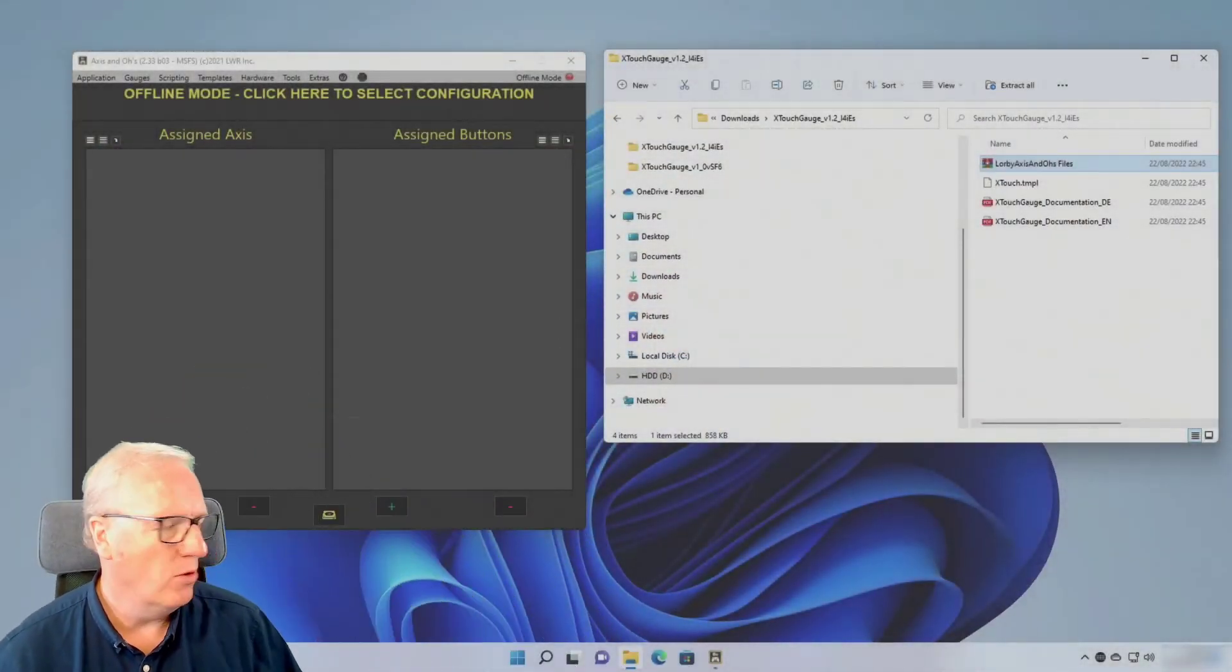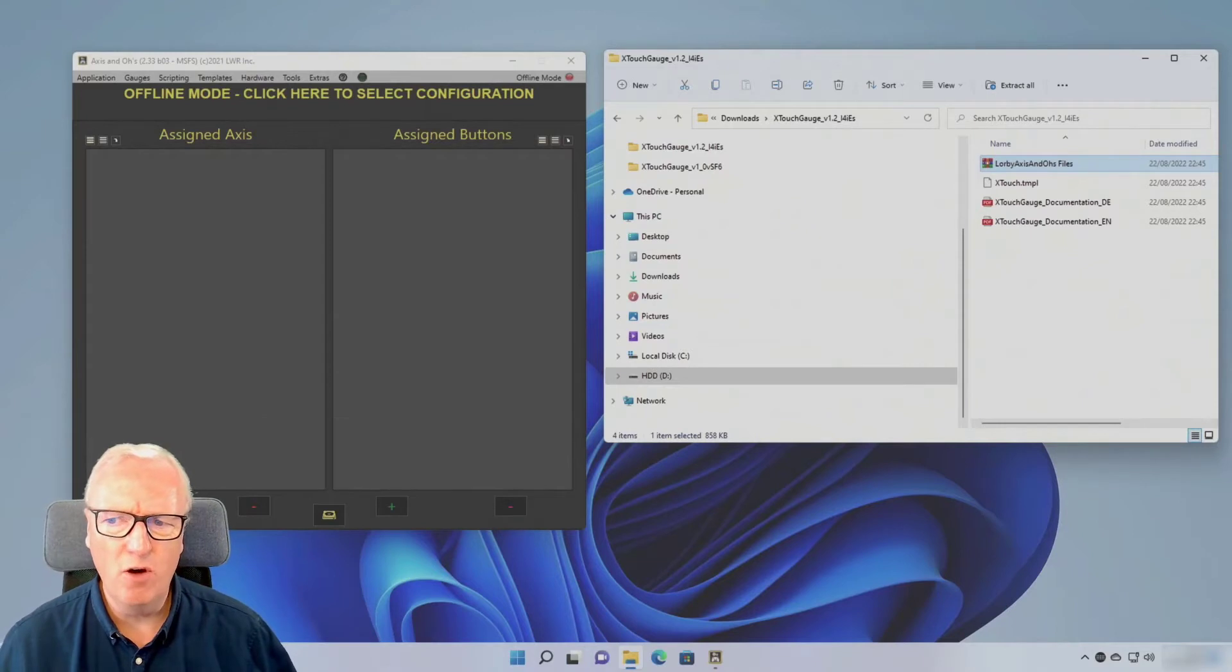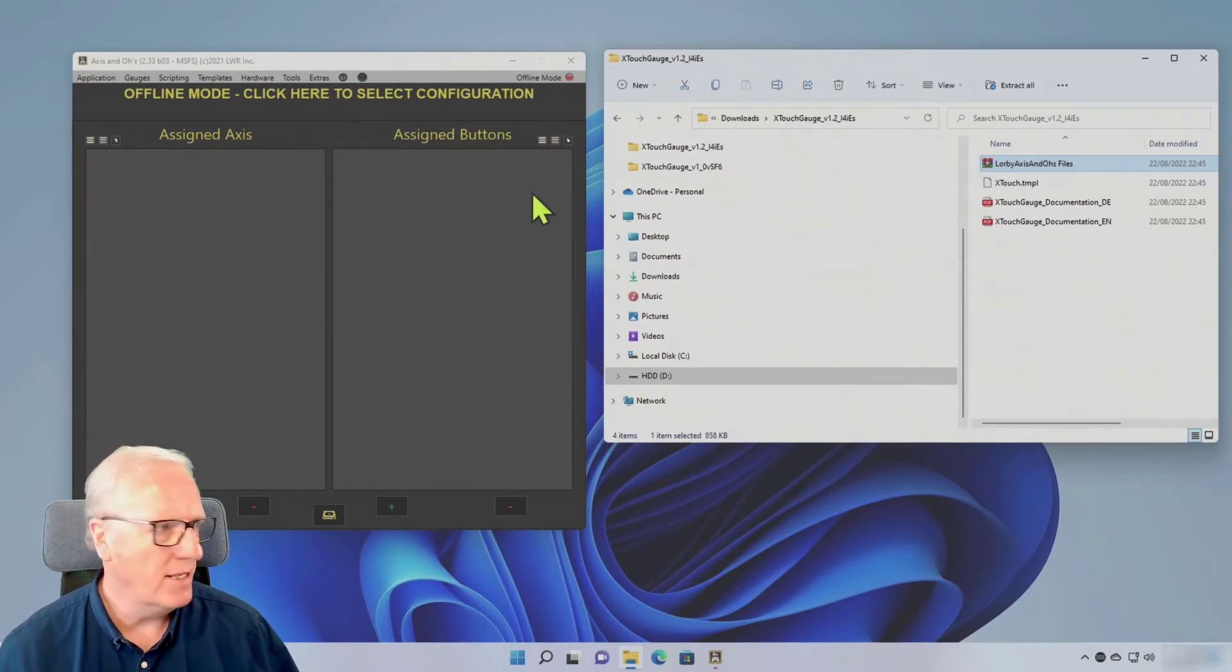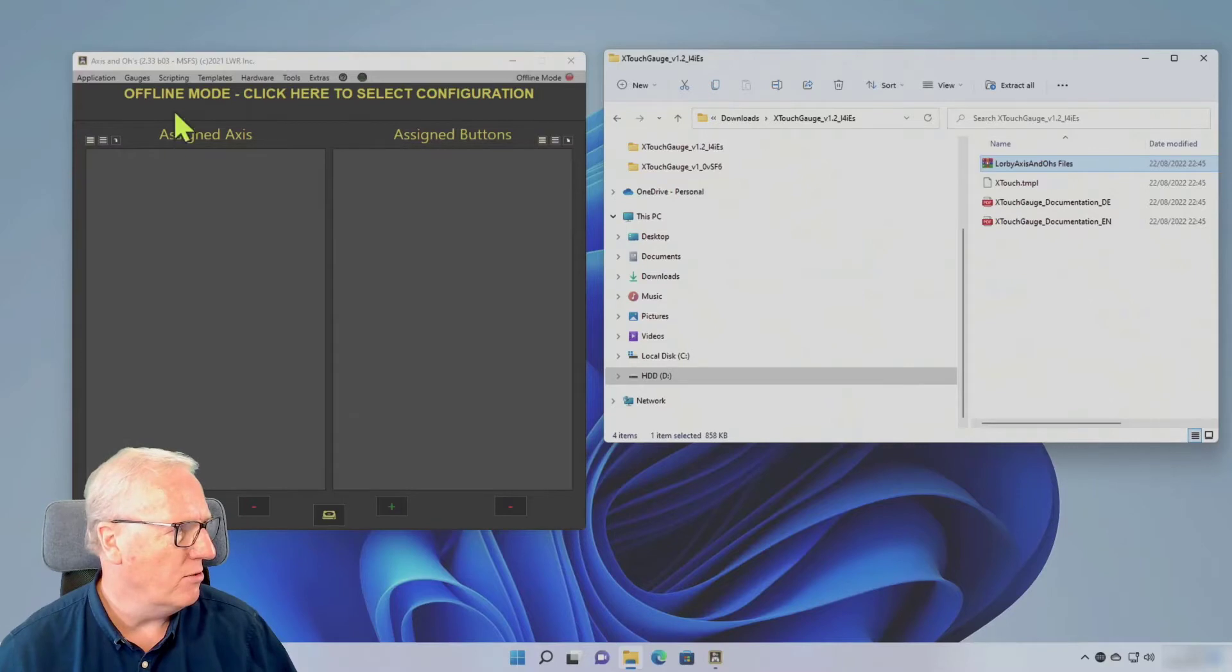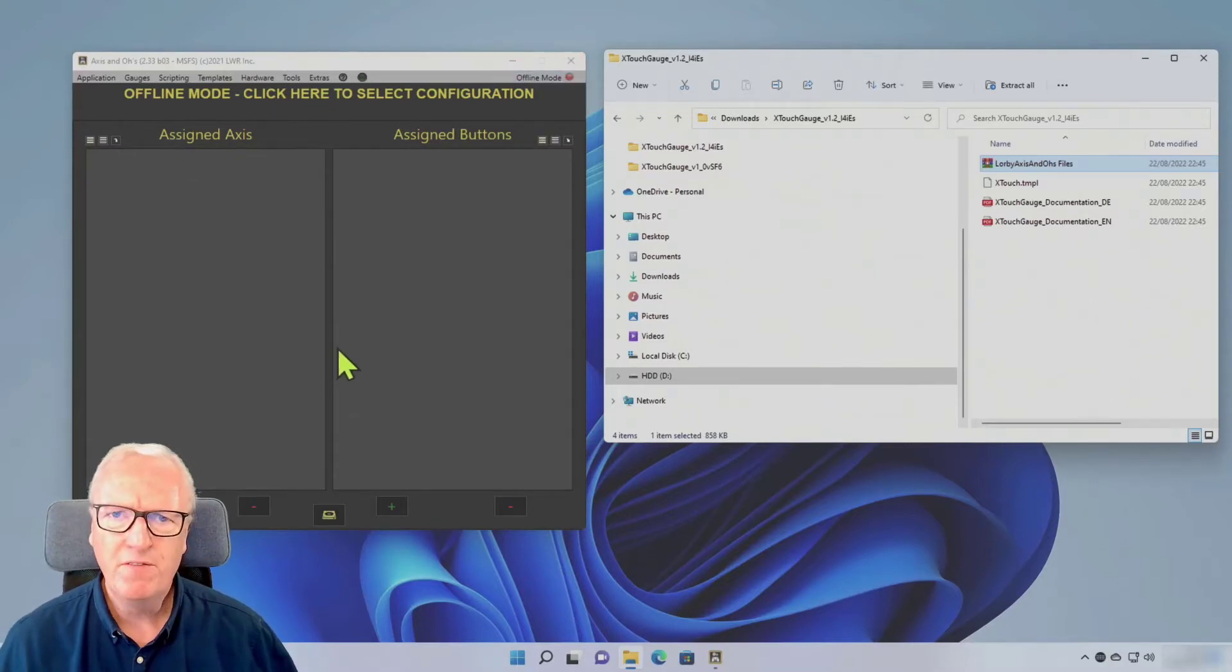Jump down to the flight simulator now. I'm going to do this offline, which saves me loading up the flight sim. So Access and OAS, and I've gone into offline mode.